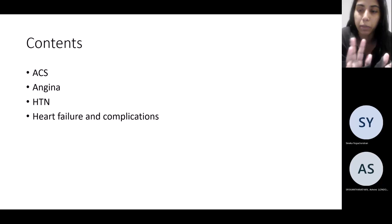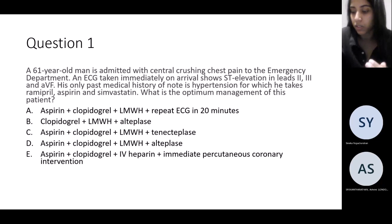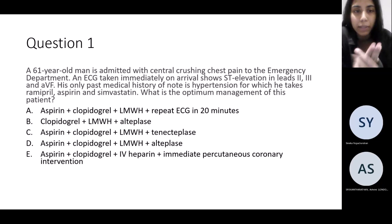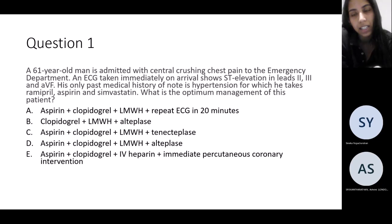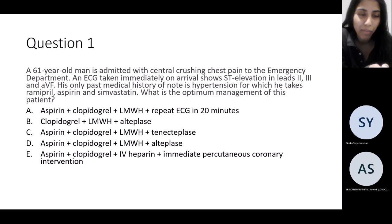First question: a 61-year-old man is admitted with chest pain to ED. ECG shows ST elevation in leads 2, 3, and aVF, and his past medical history is hypertension. He takes ramipril, aspirin, and a statin. What do you think is the optimum management for this patient?